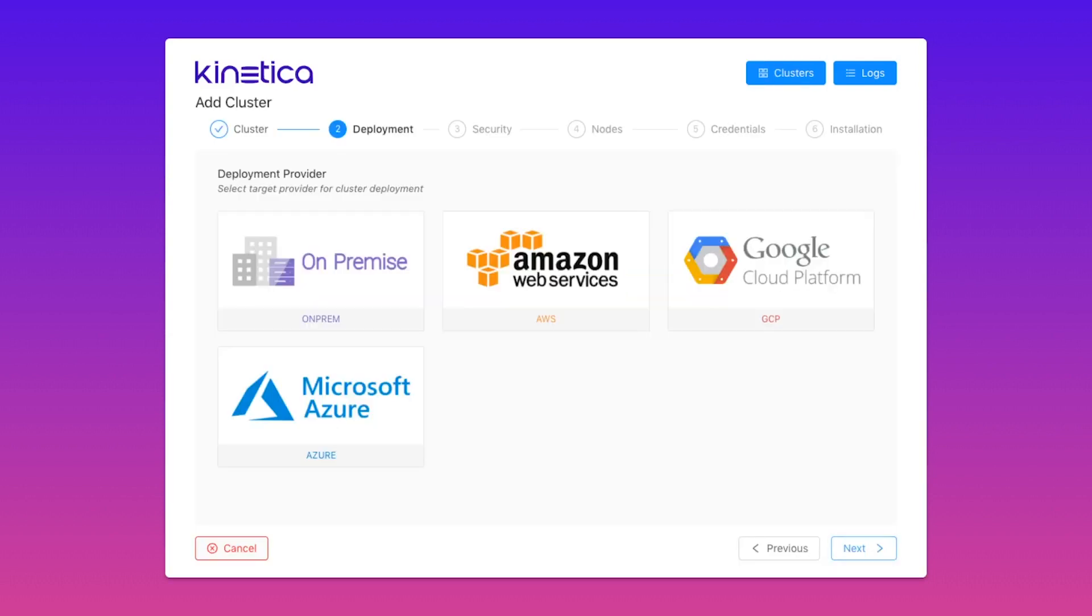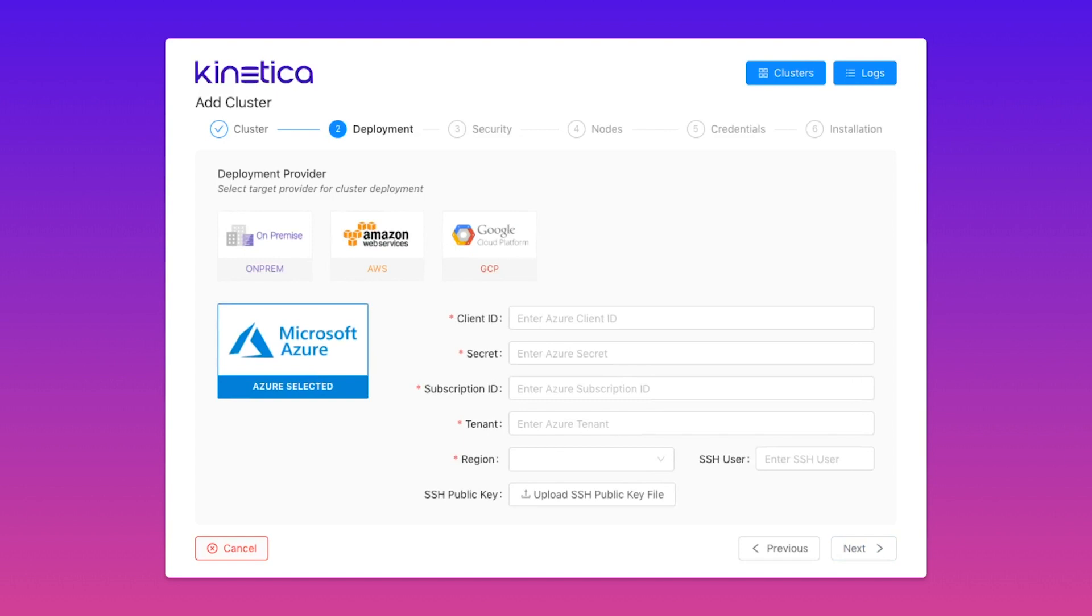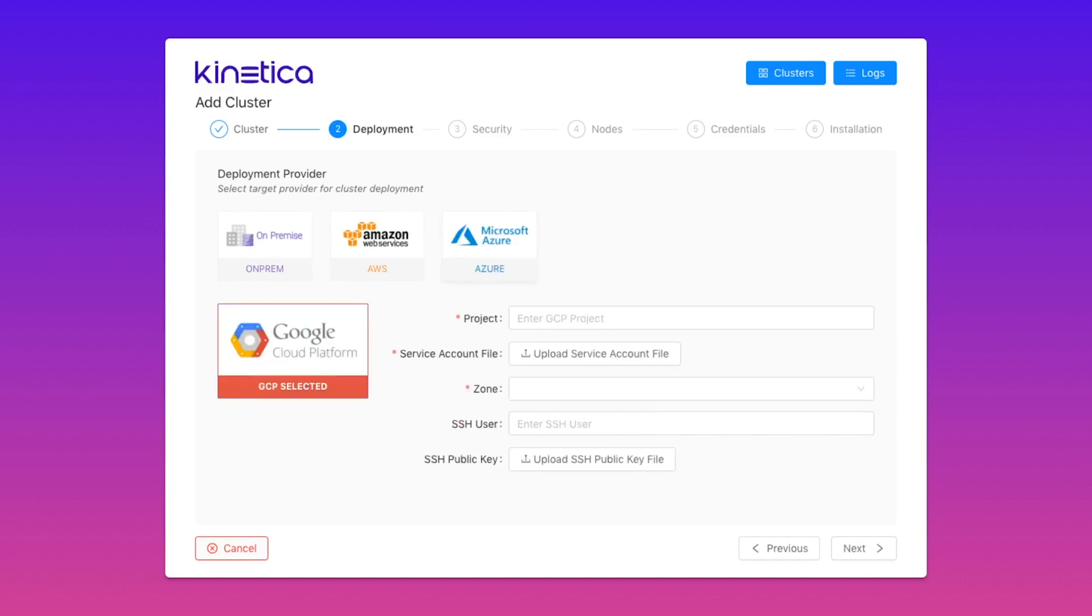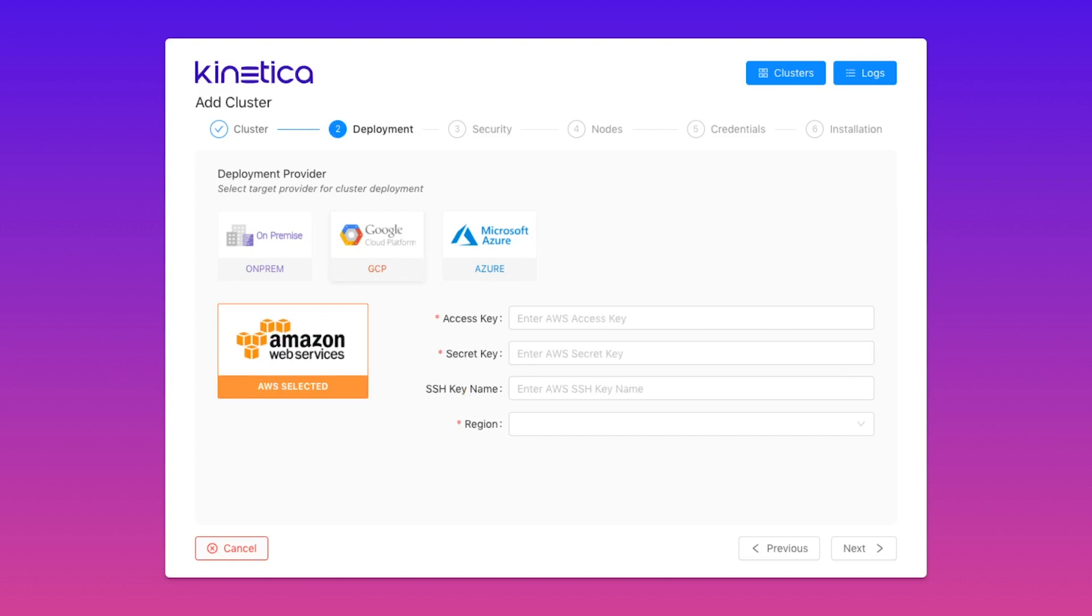In addition to supporting on-premise environments, KAgent is fully cloud-ready. KAgent supports Microsoft Azure, Google Cloud Platform, and Amazon Web Services.